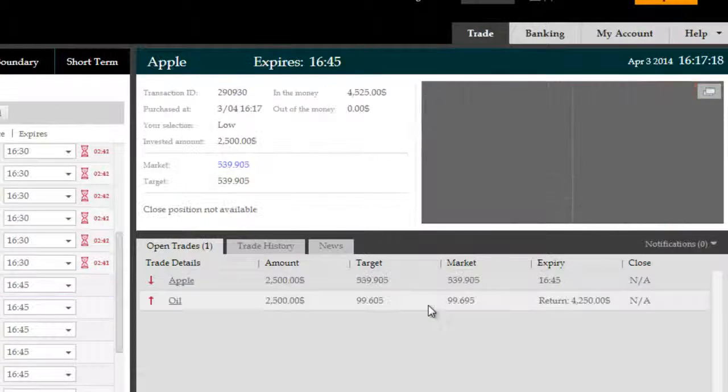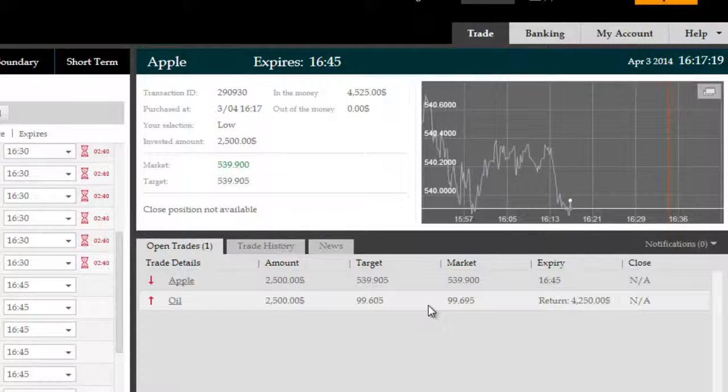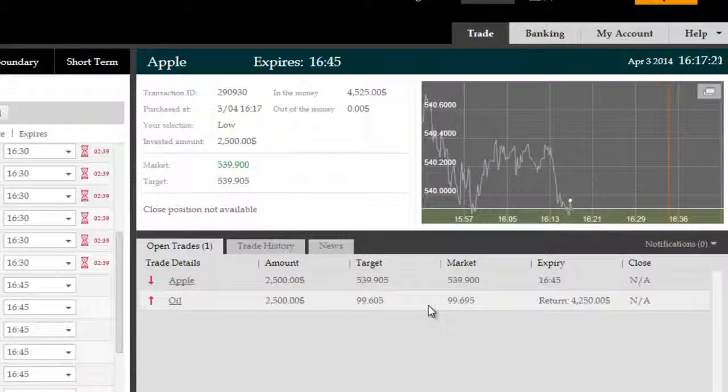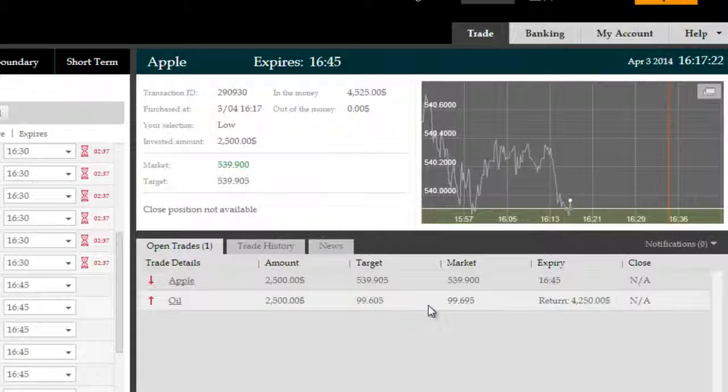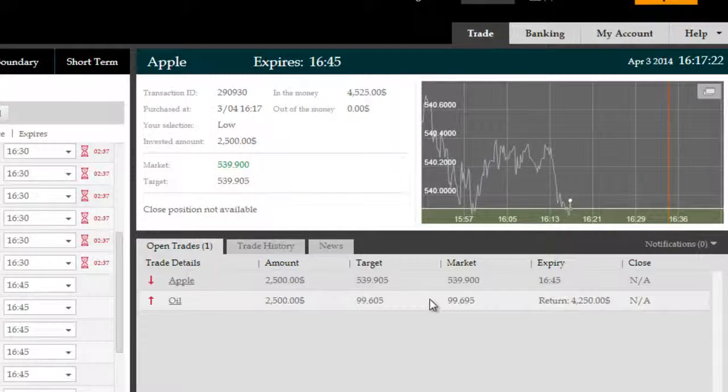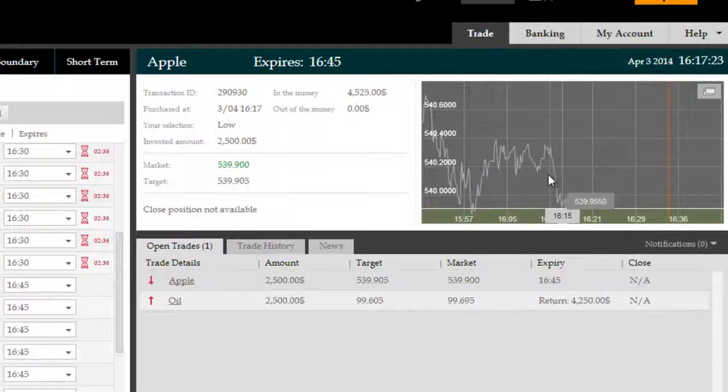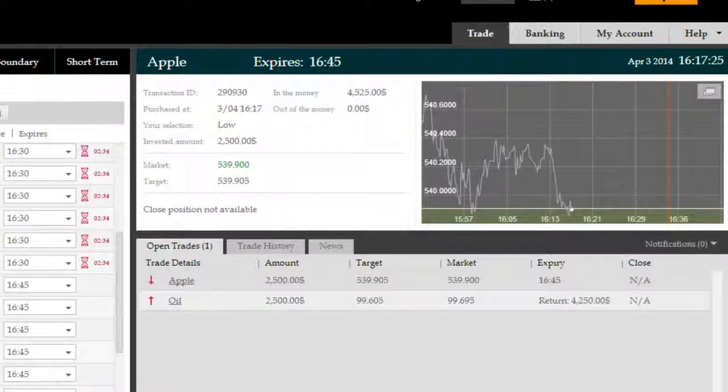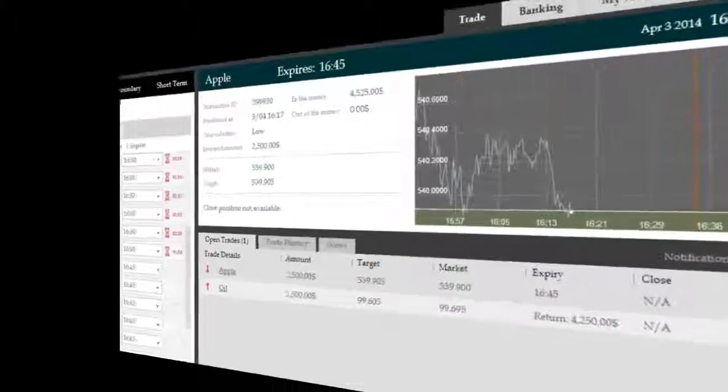We've had a previously successful trade on crude oil just now at $4,250 gross return and we're going to come back to you shortly with the results.